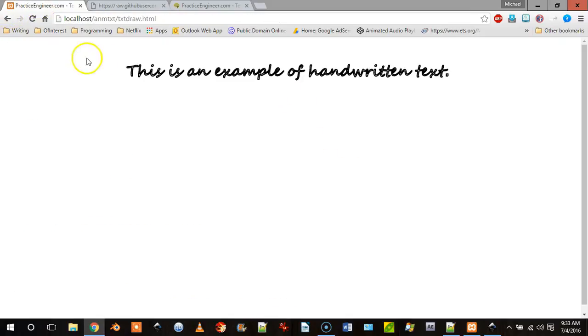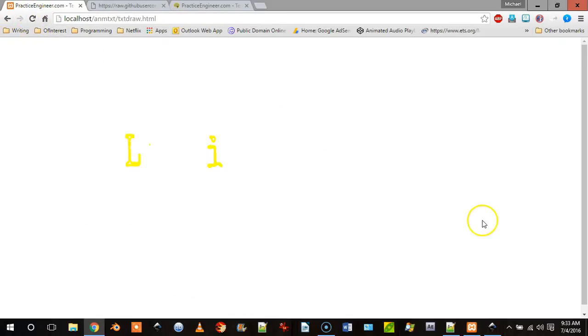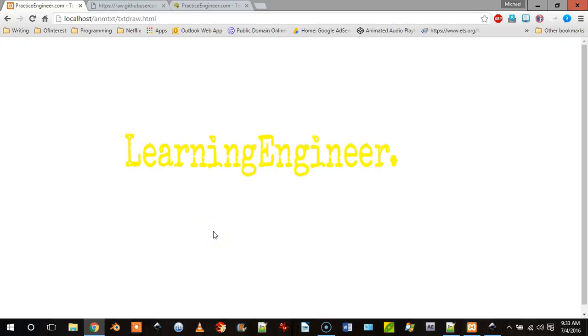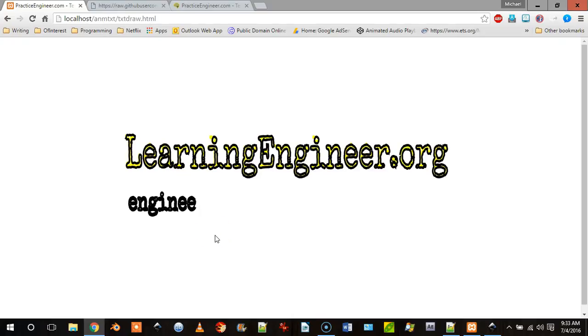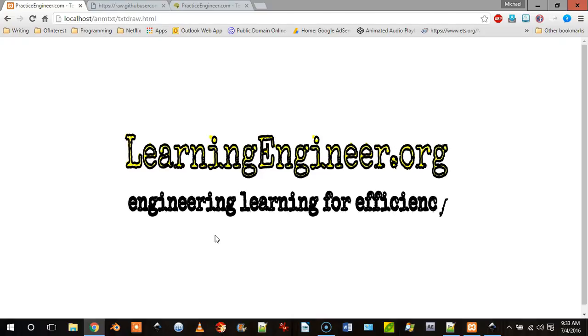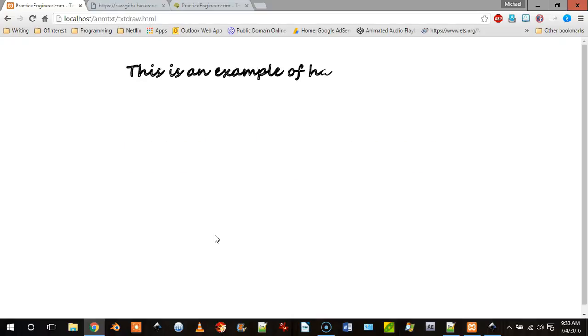So to show you, here's my example and I'm just going to refresh this to show you it. I animated text because I wanted to make it look like it was writing it or drawing it.